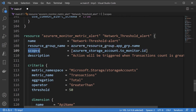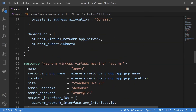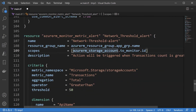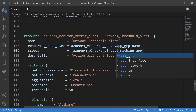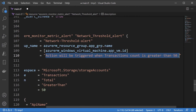In terms of the scope, we have to give the ID of the resource that we need to monitor. Here what we need to monitor is the Azure virtual machine, so I'll reference the app_vm resource: azurerm_virtual_machine.app_vm.id. So we want to monitor the network usage of the Azure virtual machine. I'll also give a description.